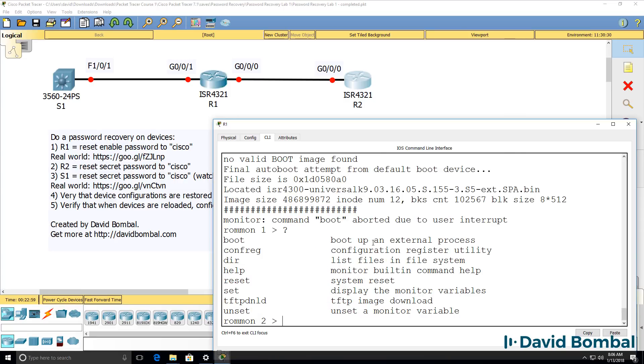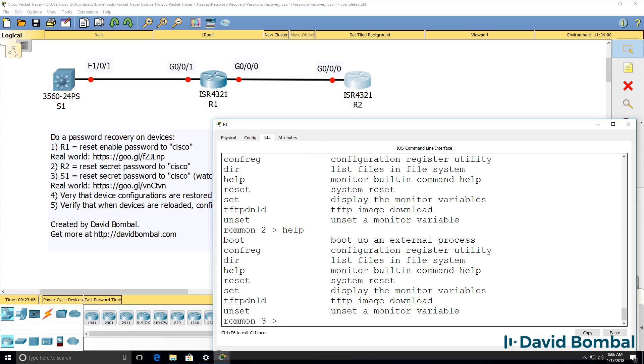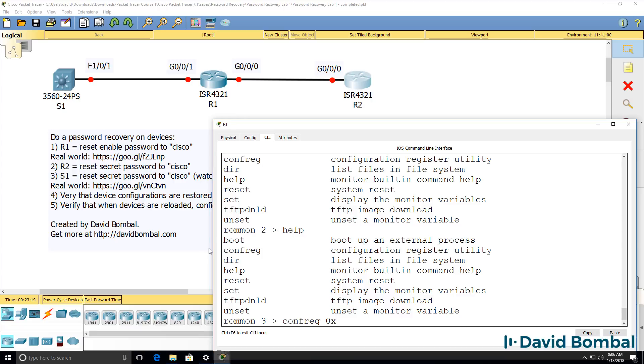Question mark enter shows us various options available in ROM mon or ROM monitor mode. Help also gives us the same list of commands. We're going to want to bypass the startup configuration by setting the configuration register to 0x2142.